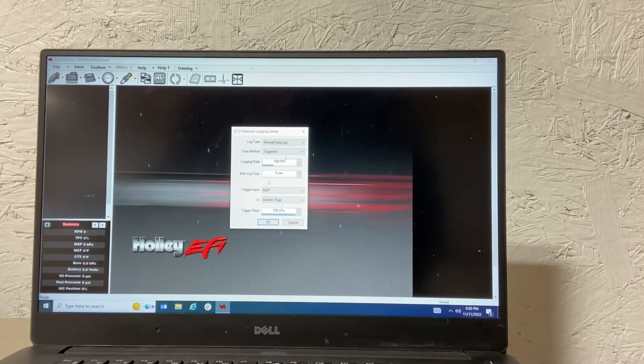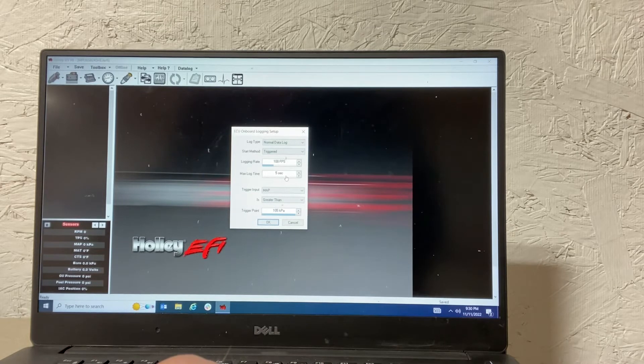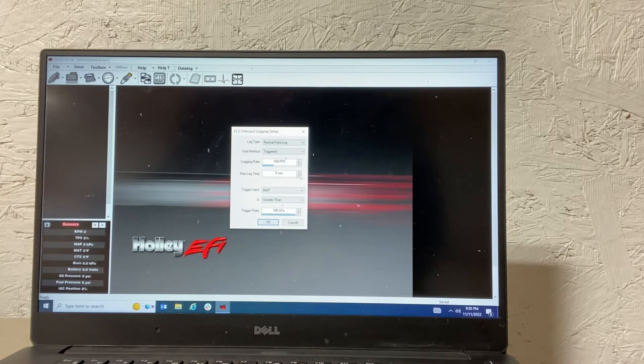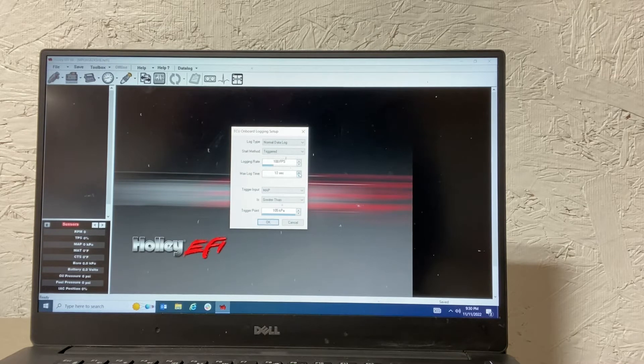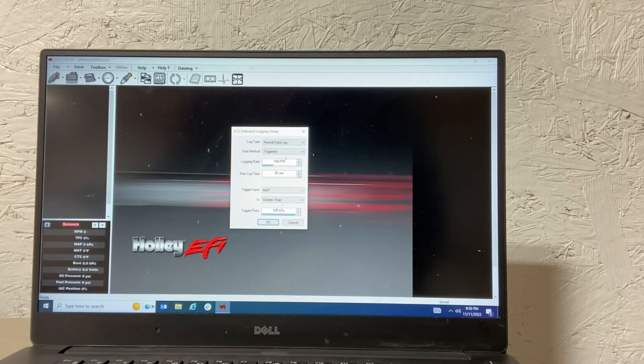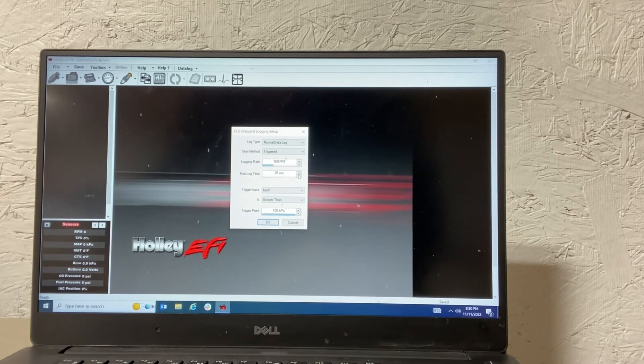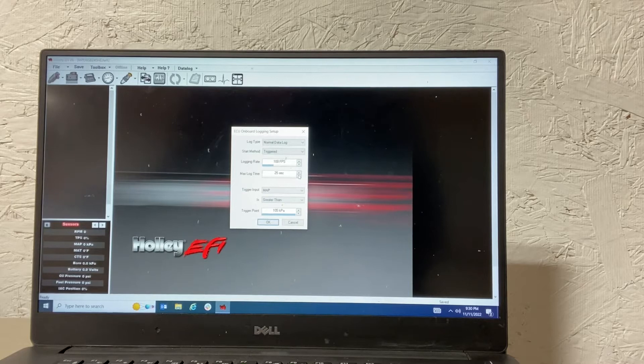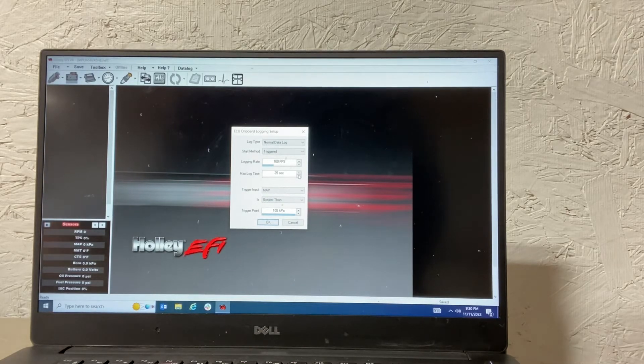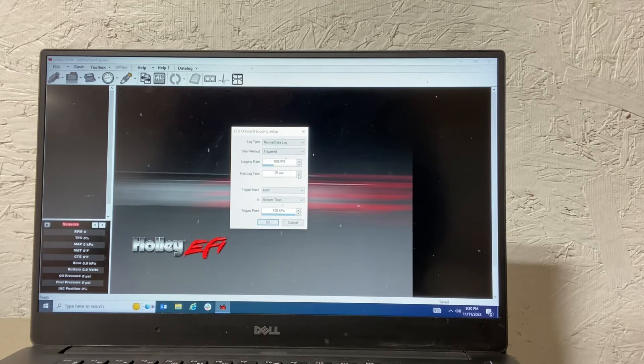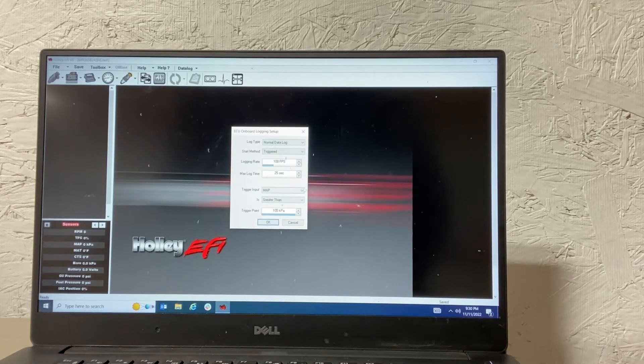The max log time is how long it's going to record after it hits the trigger. So for a drag race pass, 25 seconds ought to be plenty to sit in the staging beams for a minute or two, make the pass, and capture the whole pass. I think a Prius could do it in that amount of time. So we'll put that at 25.